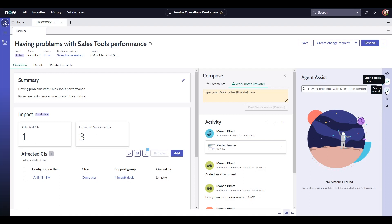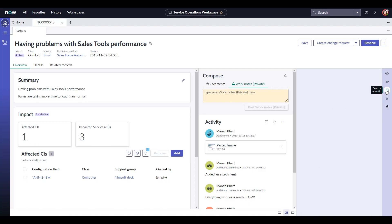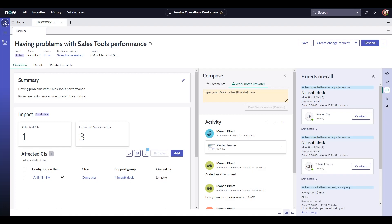Next we have the newest experts on call feature. Agents can reach out to experts on call for high priority tasks.